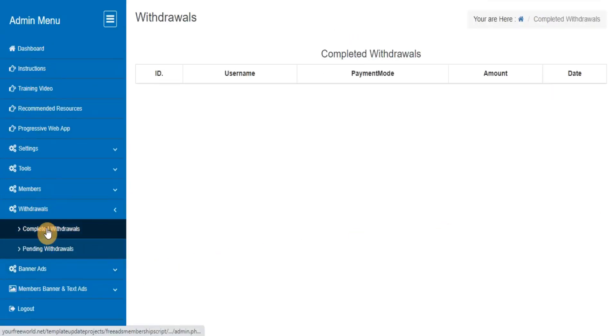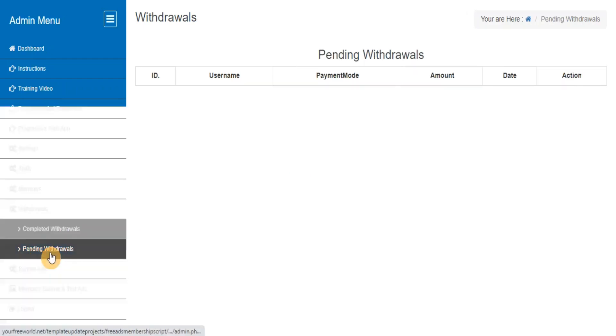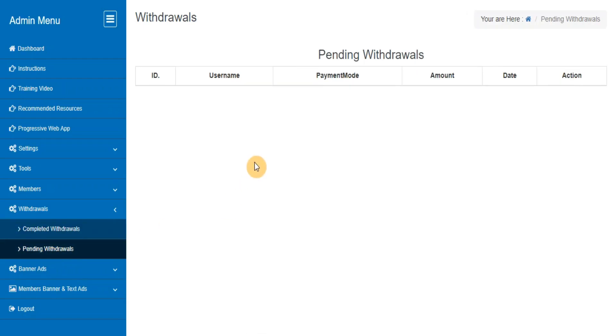Completed Withdrawals. This section provides details of how much you have paid until now and to which members. Pending Withdrawals: this section will show you the list of all pending withdrawals that members have requested but which have not yet been paid.